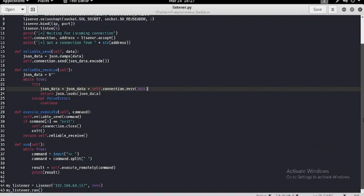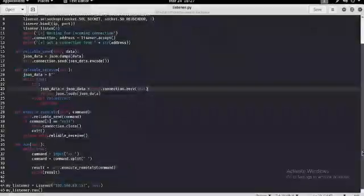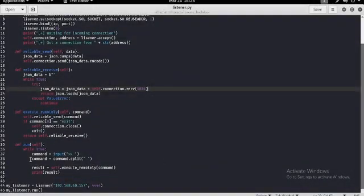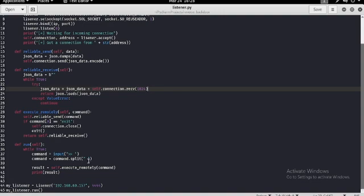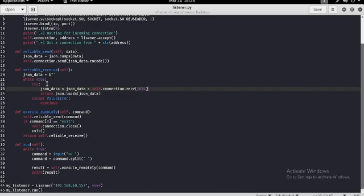And at here, we are sending the data and receiving the data. At here, we are taking the input from the user and splitting it with a space. And we are executing the command. We are sending the commands and receiving the command. And calling the listener class.